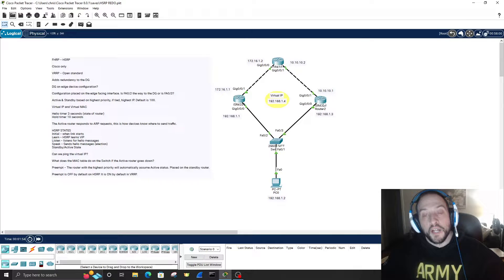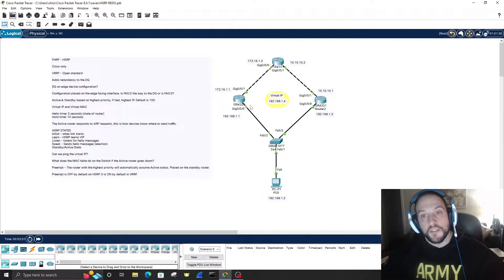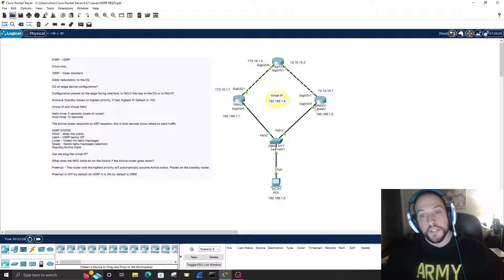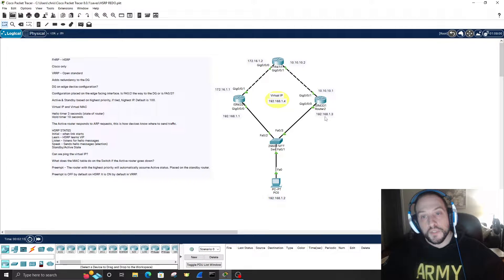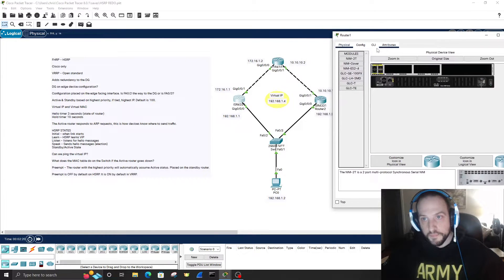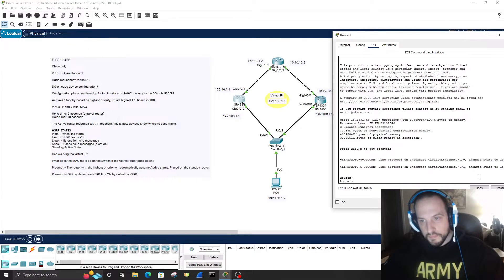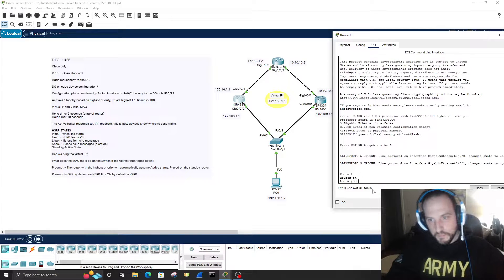HSRP routers exchange hello messages. Each router with HSRP enabled exchanges hello messages every three seconds. If the standby router — Router 2 — doesn't receive a hello message within ten seconds, which is the hold time, it automatically becomes the active router. Let's configure it.